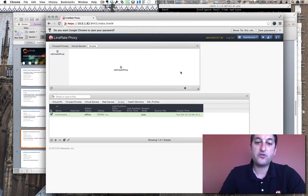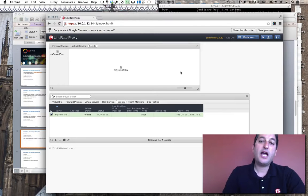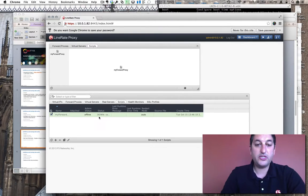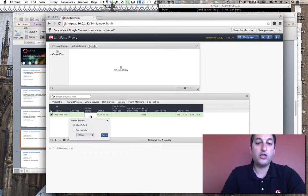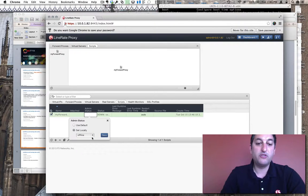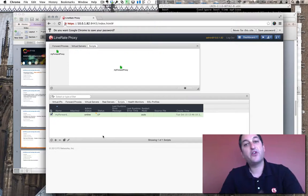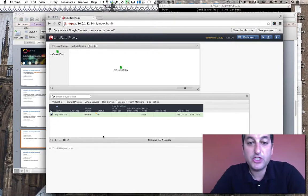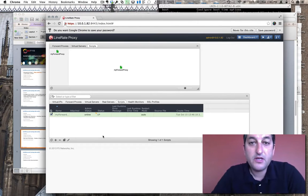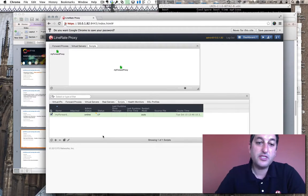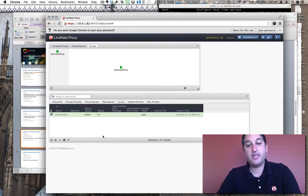And we've created our first script. How it gets attached and putting it into online mode really depends on how the rest of your configuration has gone. But creating a script is just as simple as that. Thank you.